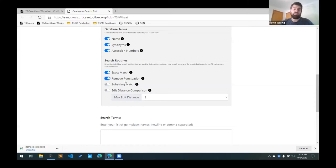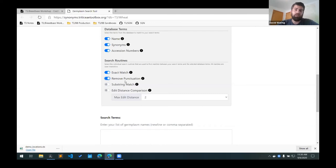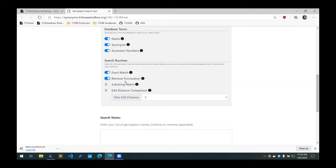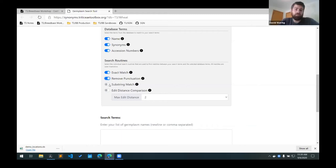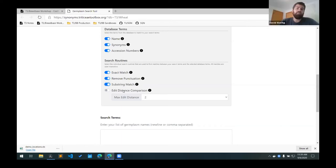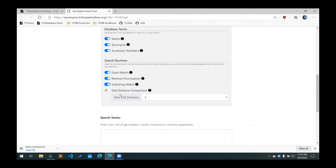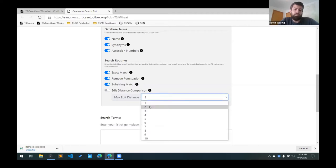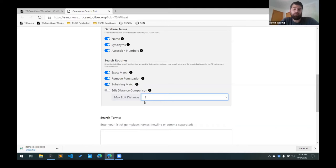This is helpful if you use a dash as a delimiter, but someone else just uses a space or an underscore. This will still try to match your term up with a matching database term. The substring match search routine will check to see if your search term is a part of another database term. And then there's an edit distance comparison which will find matches that are up to a maximum of the selected max here. So in this case up to two differences in characters or insertions or deletions.